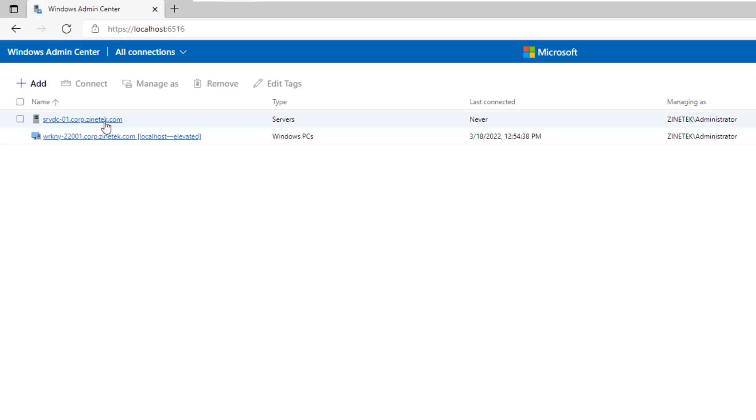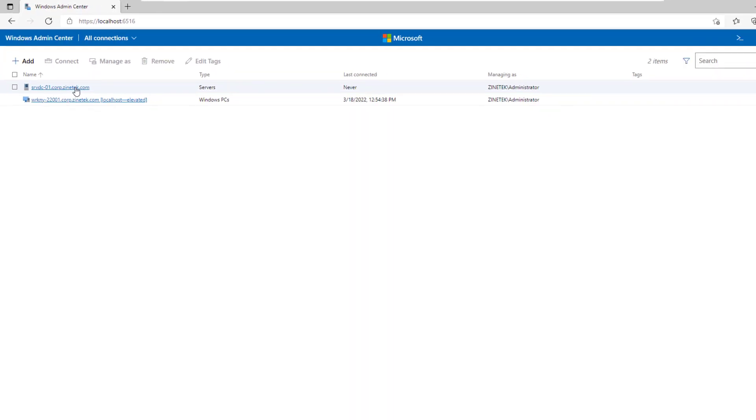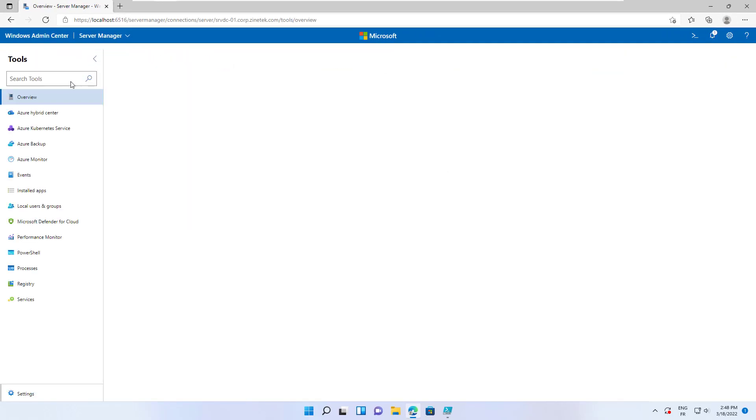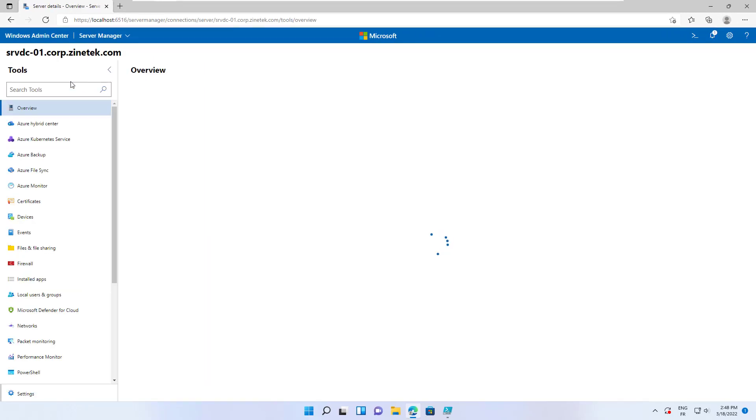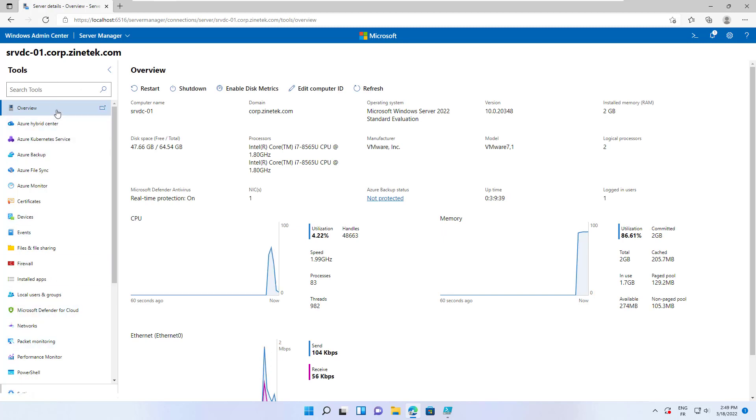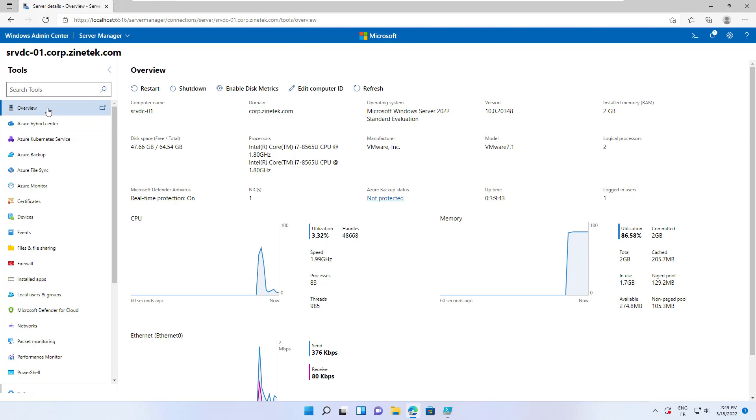Alright, let's connect to this server and see the different tools we can use. On the left panel there are different tools you can use to manage your server. Let's explore some of them and see what they can offer to the administrator we are.